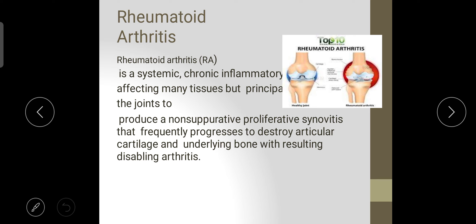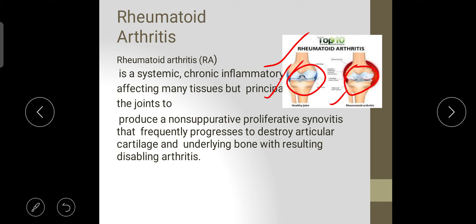Rheumatoid arthritis is a systemic chronic inflammatory disease affecting many tissues but principally the joints. It produces a non-suppurative proliferative synovitis that frequently progresses to destroy articular cartilage and underlying bone, resulting in debilitating arthritis. In the healthy joint the structure is intact, but in rheumatoid arthritis our own immune system destroys the cartilage, causing inflammation and pain in the joint.